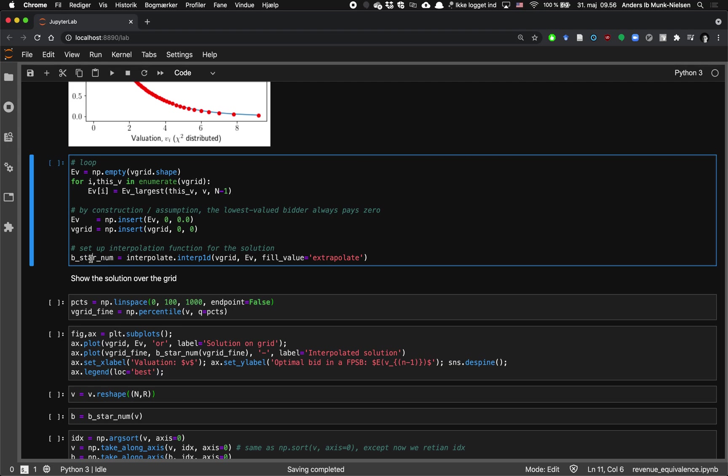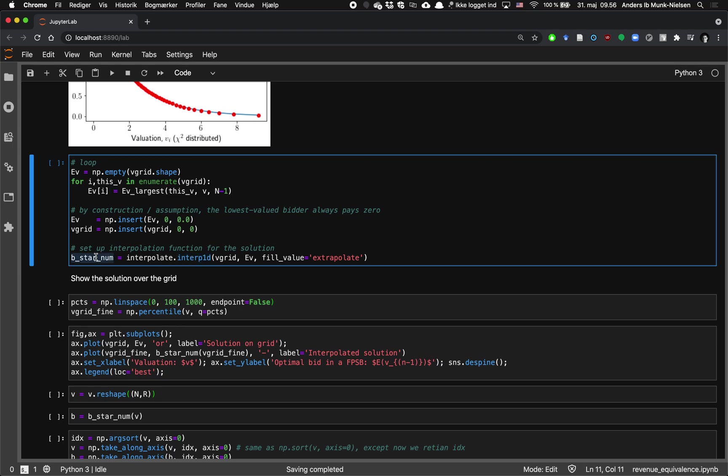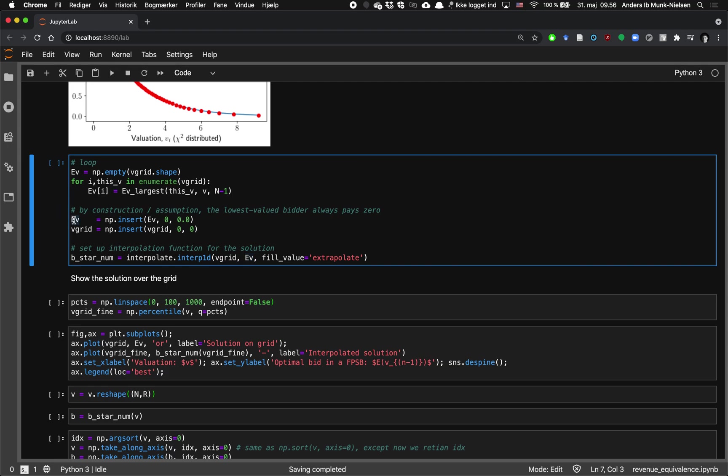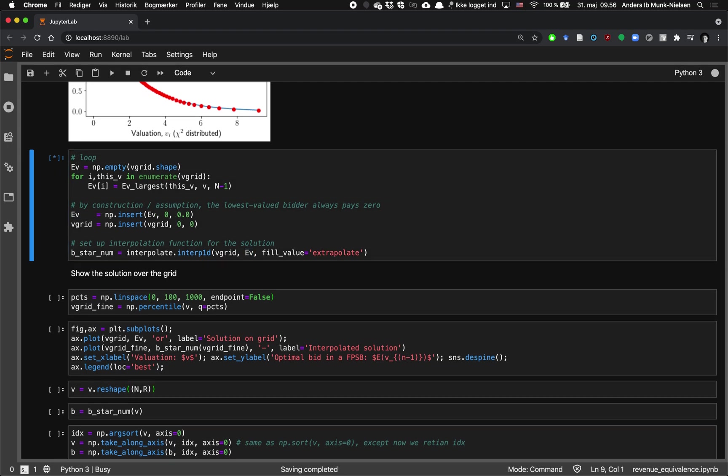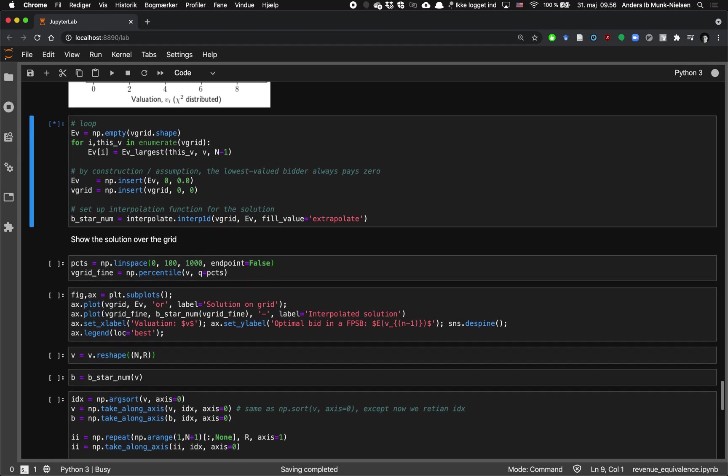And then we're going to take an interpolate and create a linear interpolation function, which we call B star underscore numerical. And that is an interpolated function, which has the X values of the V grid, the valuation grid, and the Y values that it has to interpolate between are the EV values from the solution.